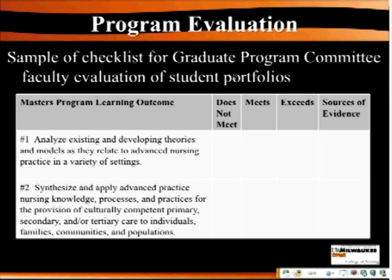This is an example of the checklist that faculty used to look at the portfolios for the purpose of program review. These are just two of the program learning outcomes, but faculty basically assessed whether students do not meet, meet, or exceed each particular learning outcome.